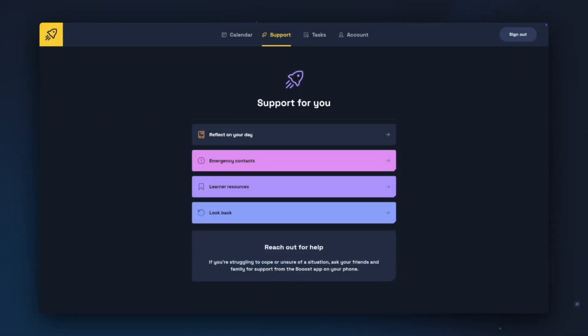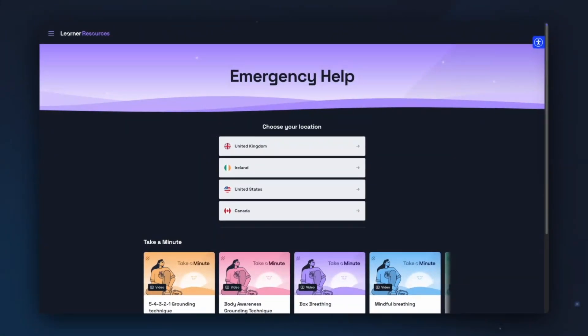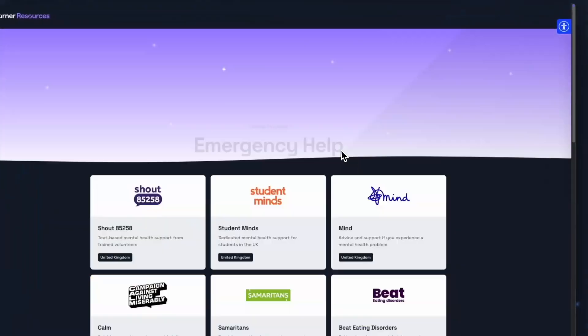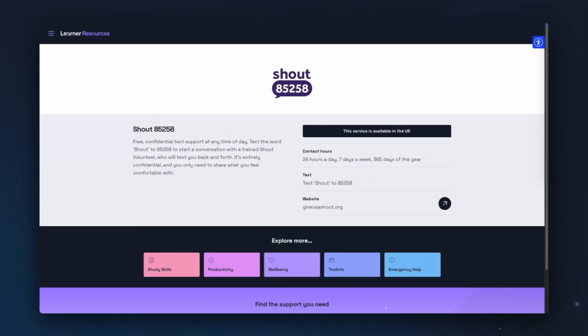Another option for getting in touch with someone when you need extra support is Emergency Contacts. If you click on Emergency Contacts, it will take you to the Emergency Help page. From here, you can either watch one of our Take A Minute grounding videos, or choose a location. Once you've chosen your location, Emergency Help will show you a list of resources available in your area. There are options for crisis and non-crisis resources, with a variety of different contact methods to suit anyone. For example, clicking on Shout will give a brief overview of what the service can do, where they're available, when you can contact them, and how — with text, phone call, and email options varying from service to service.